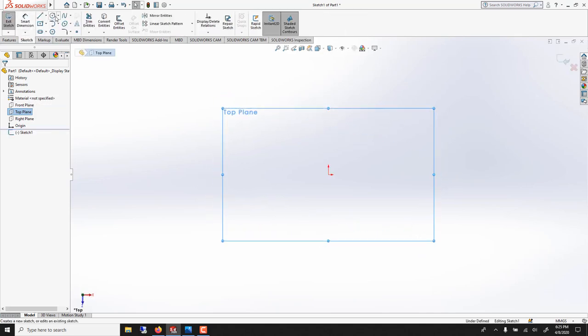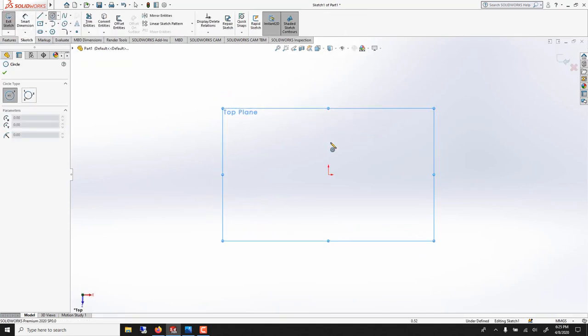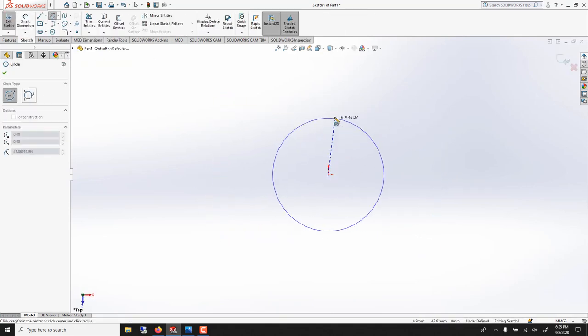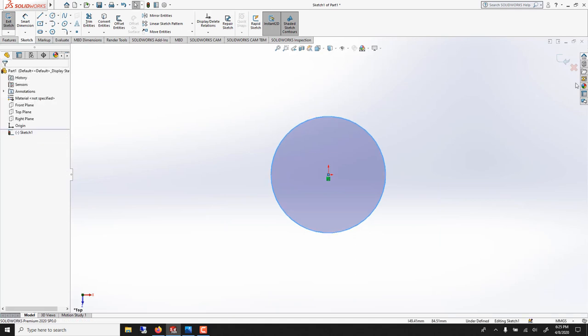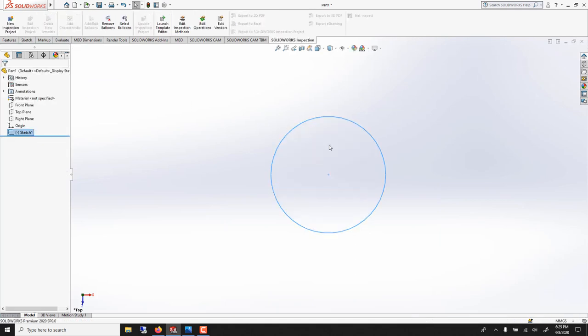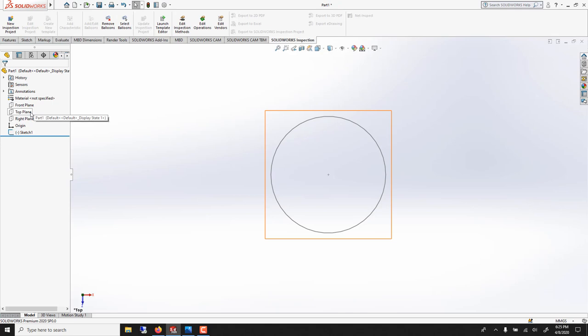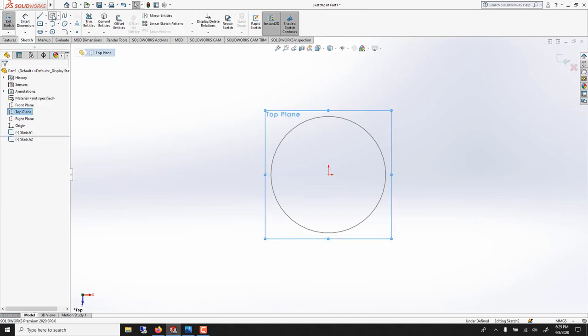Top plane, circle, click here. Okay, and exit the sketch. This is your first one. Now draw a new sketch on the same plane, like this. The circle.